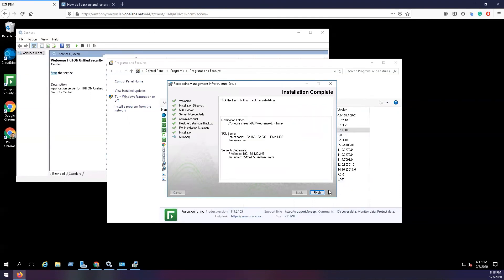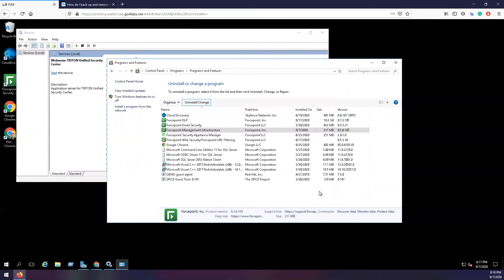Once the backup process is done, then go back and restart the Forcepoint Triton Unified Security Center.